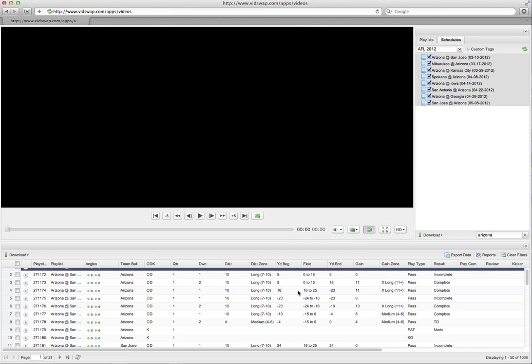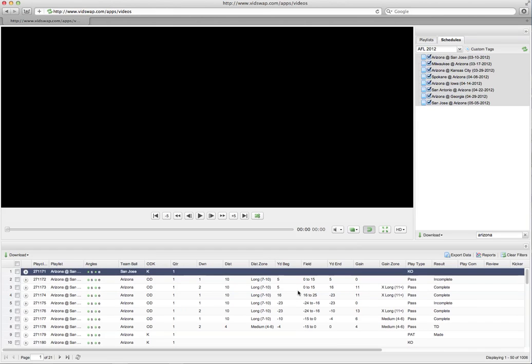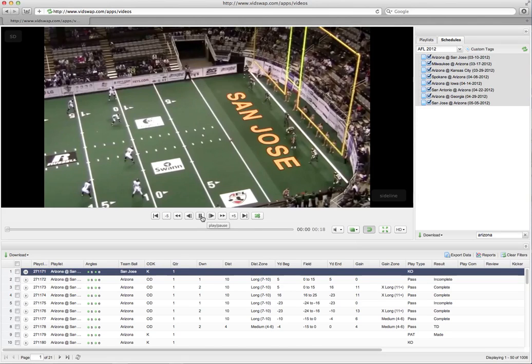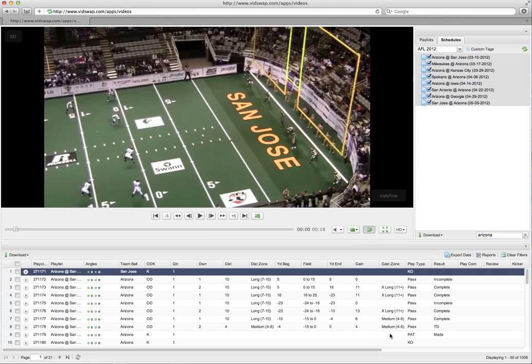Now from here, let's say you want to take it a step further. Let's say you want to do more than just this basic data that's listed here. You can do that. For those who want to take it a step further, you can.